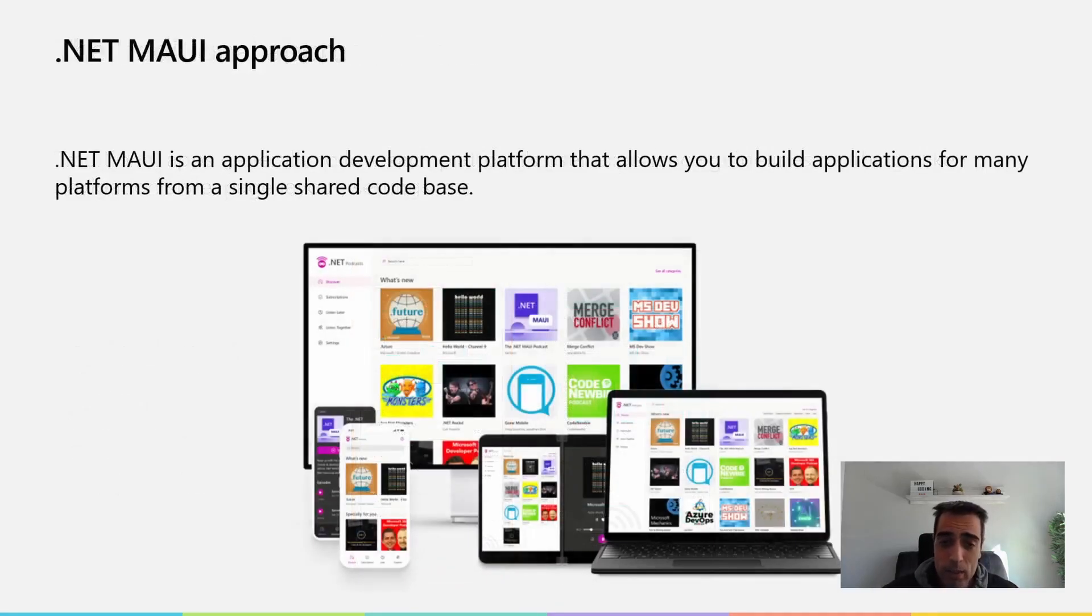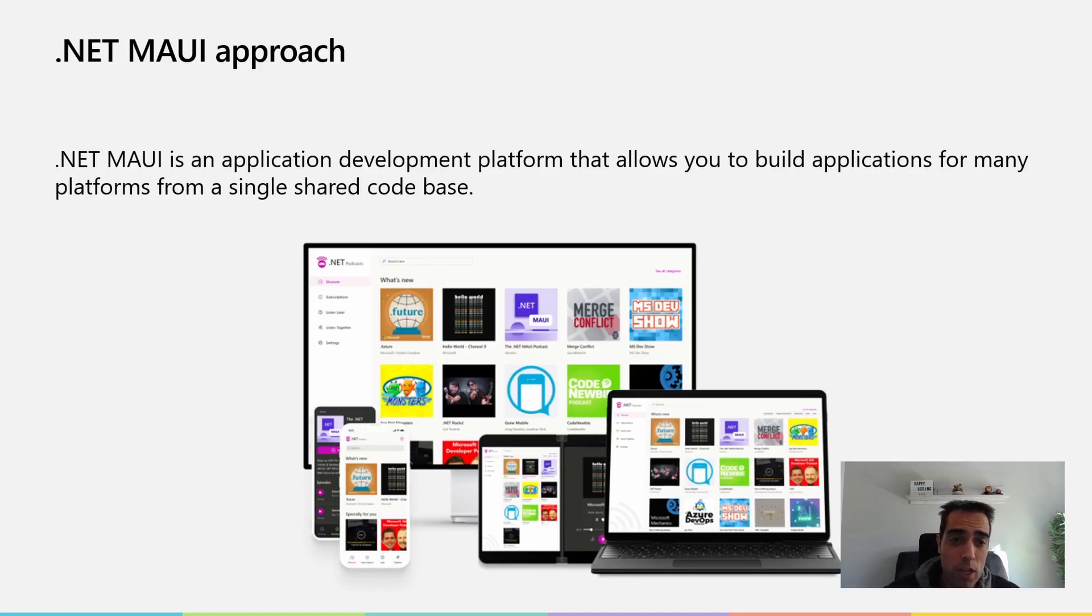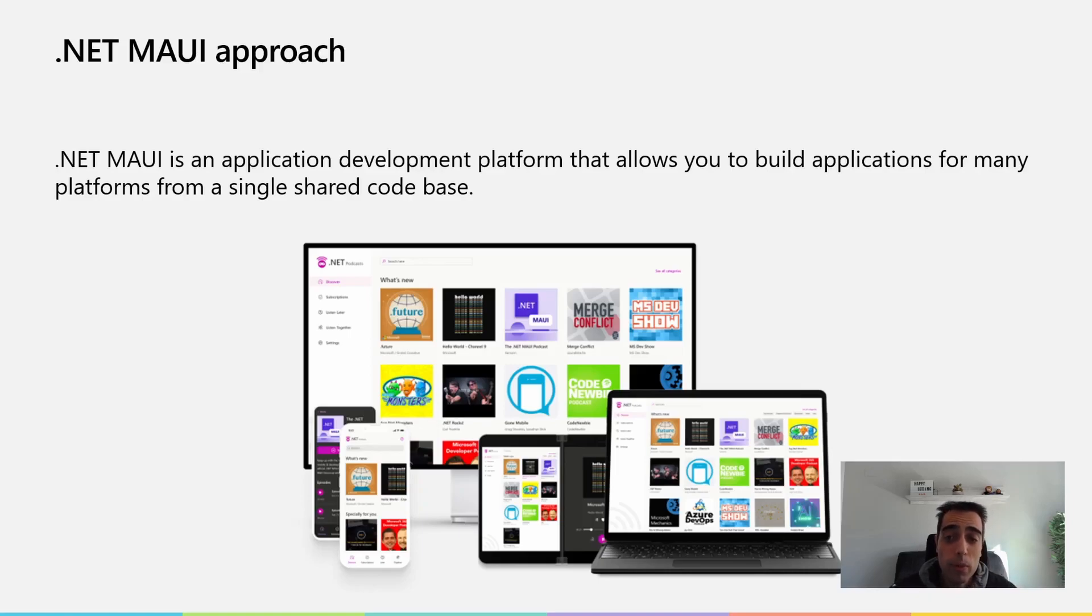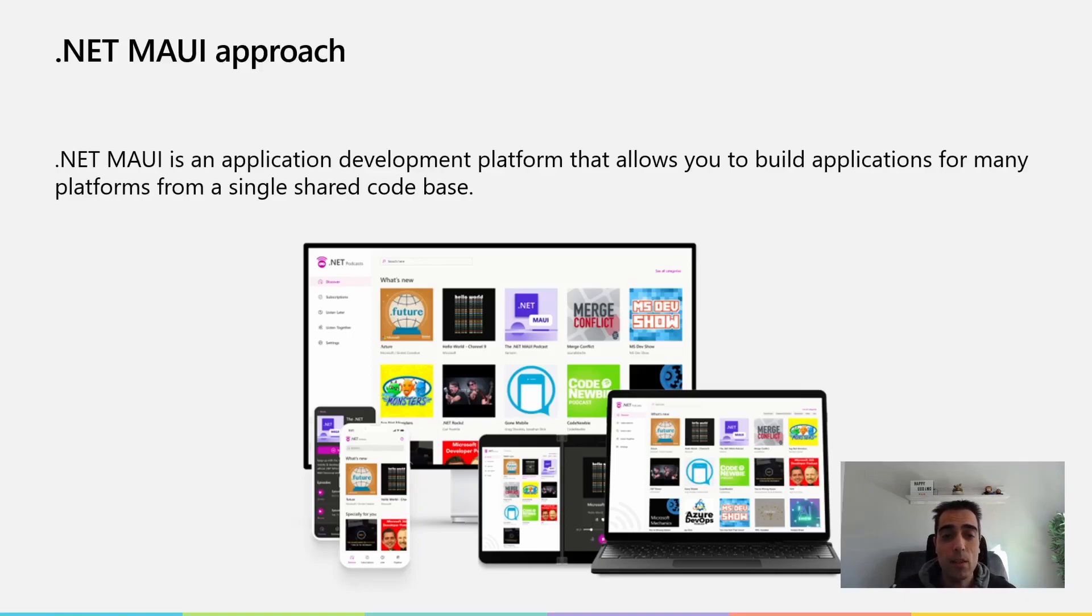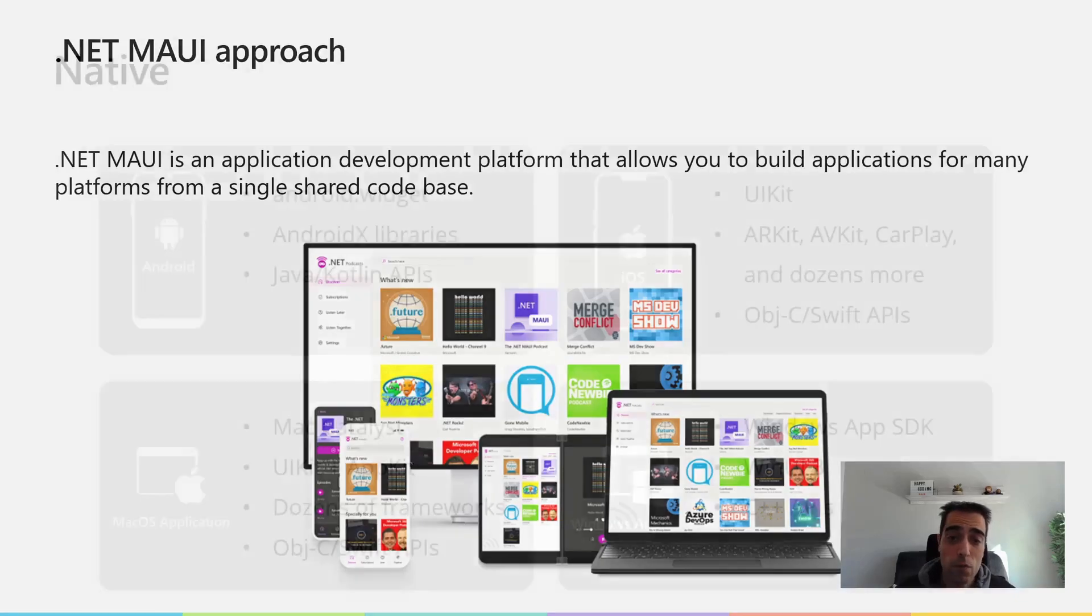Now let's talk about the .NET MAUI approach. .NET MAUI is an application development platform that allows you to build applications for different platforms using a single code base, sharing a big amount of code.